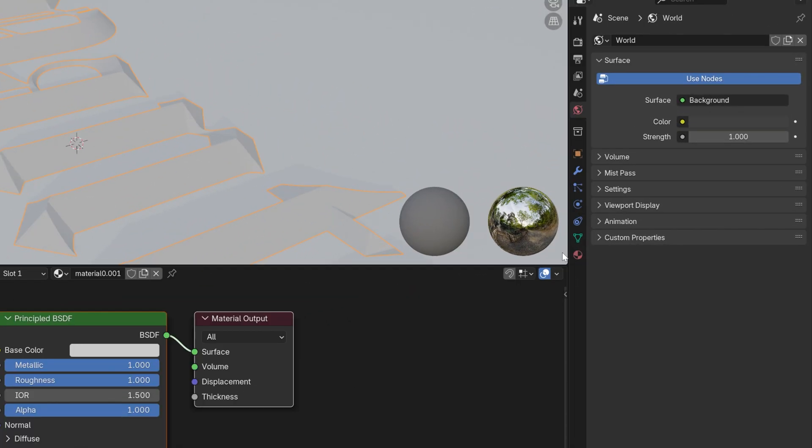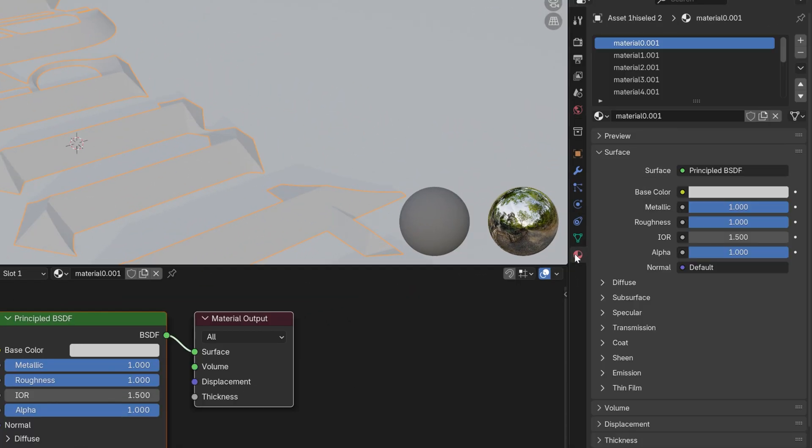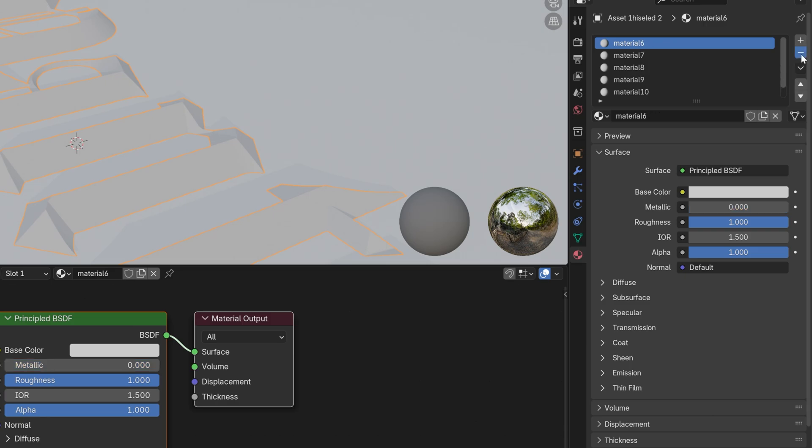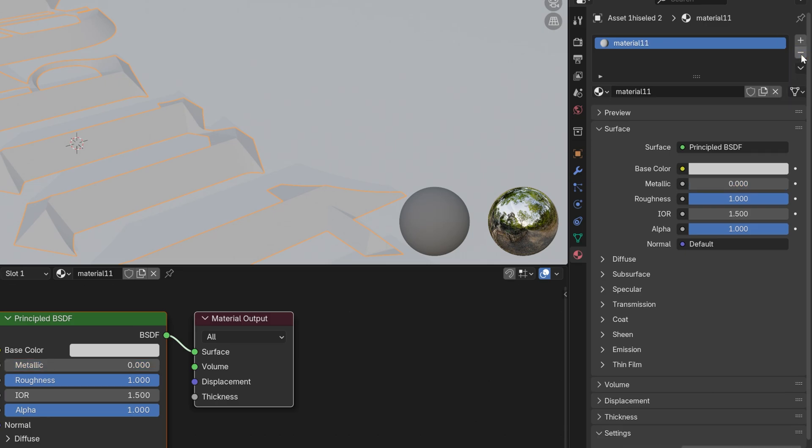So I'm going to go to the material settings and here you can see we got a lot of materials separately and I'm going to click on the minus a lot of times until all of them are going to disappear.